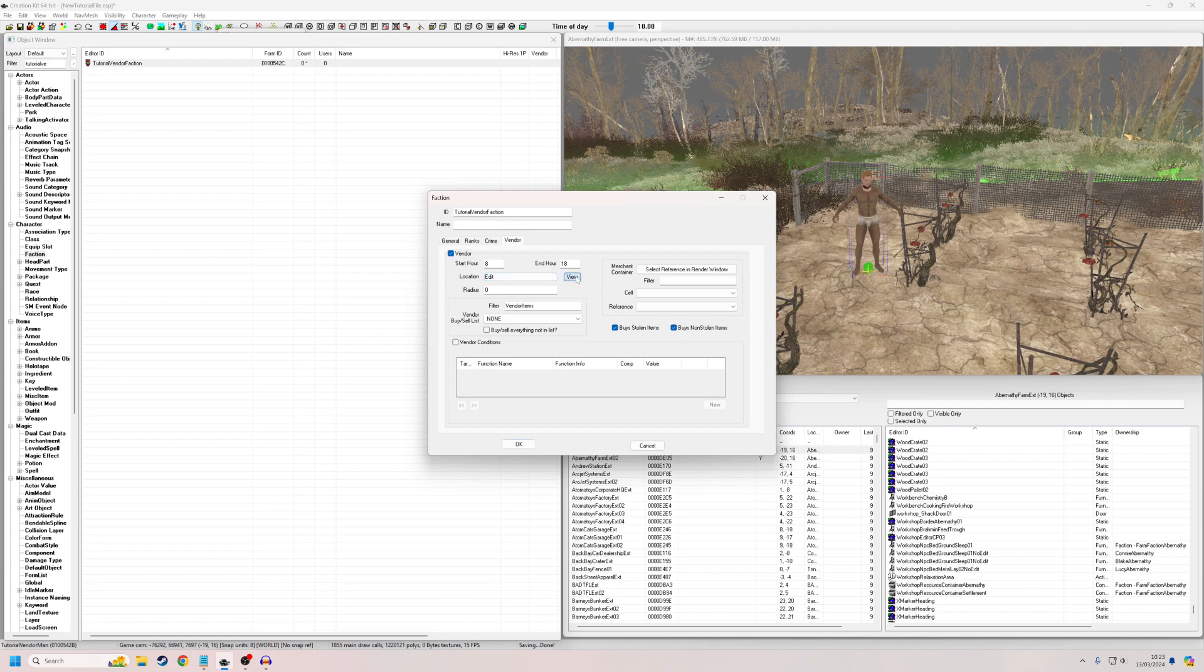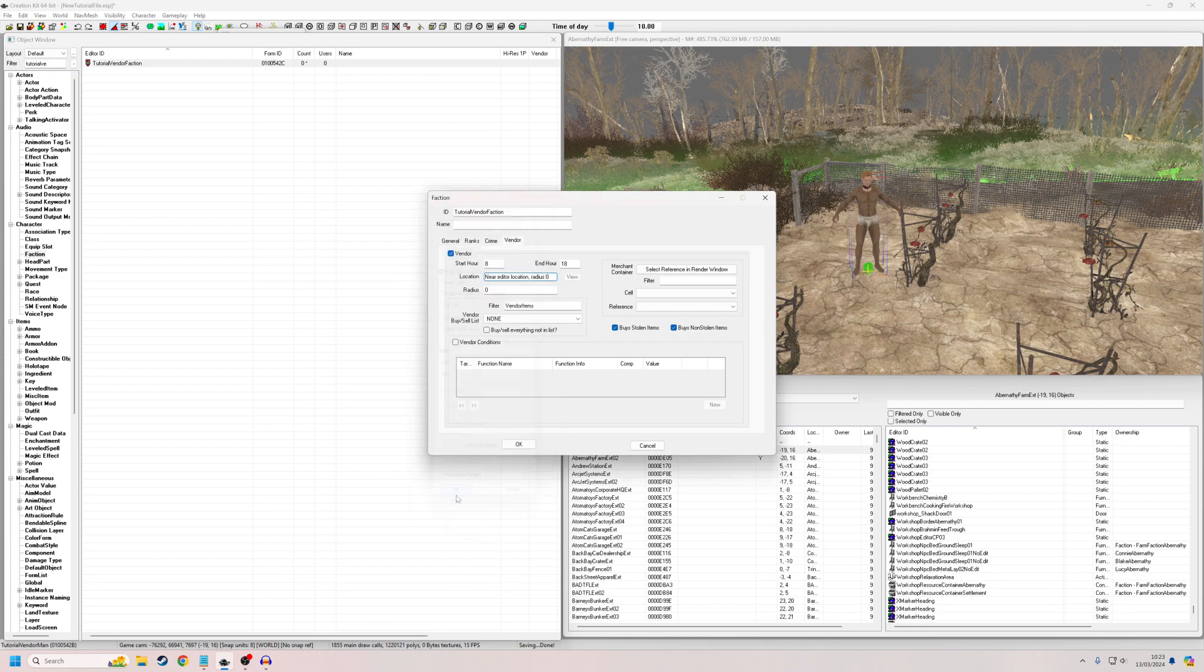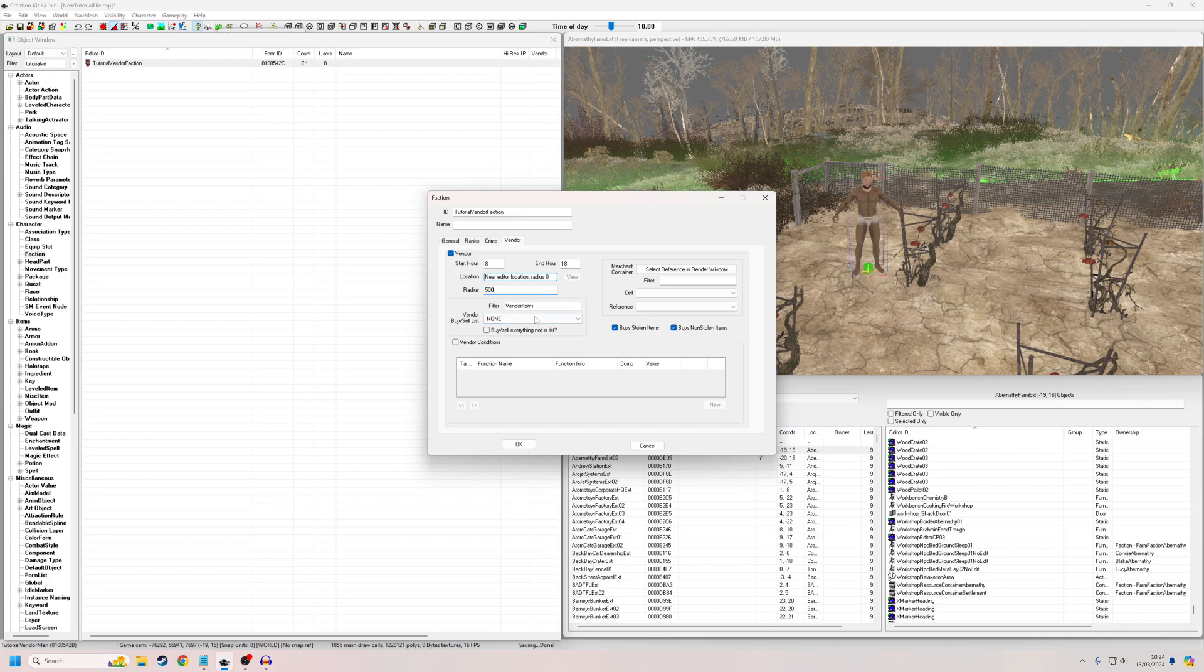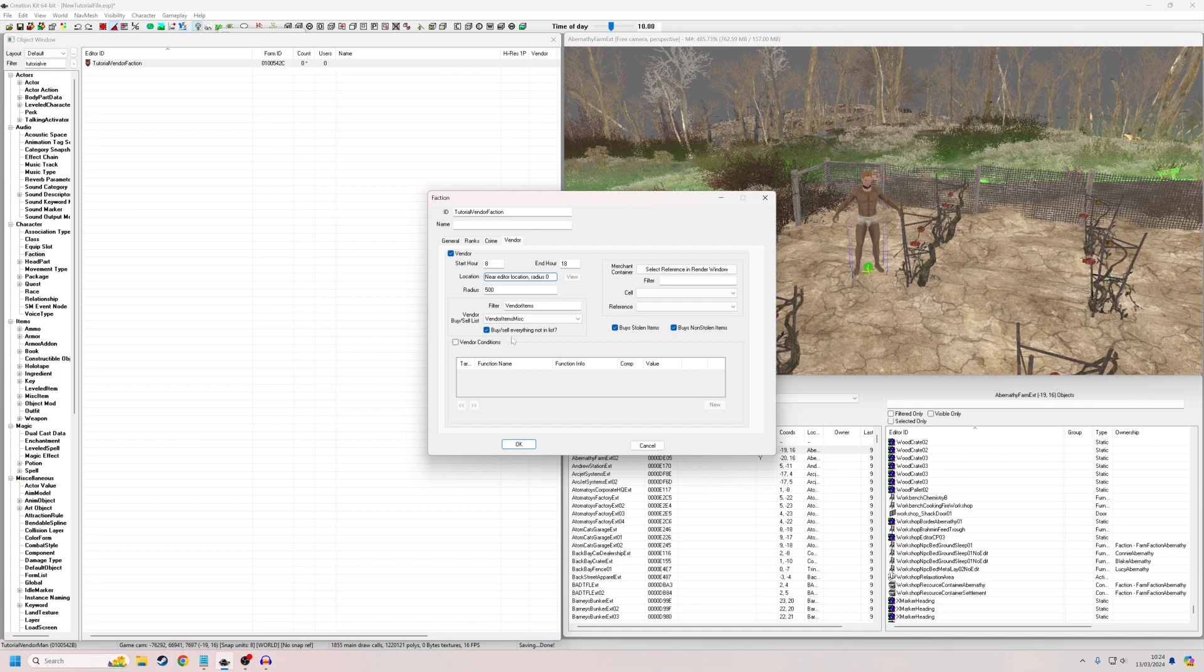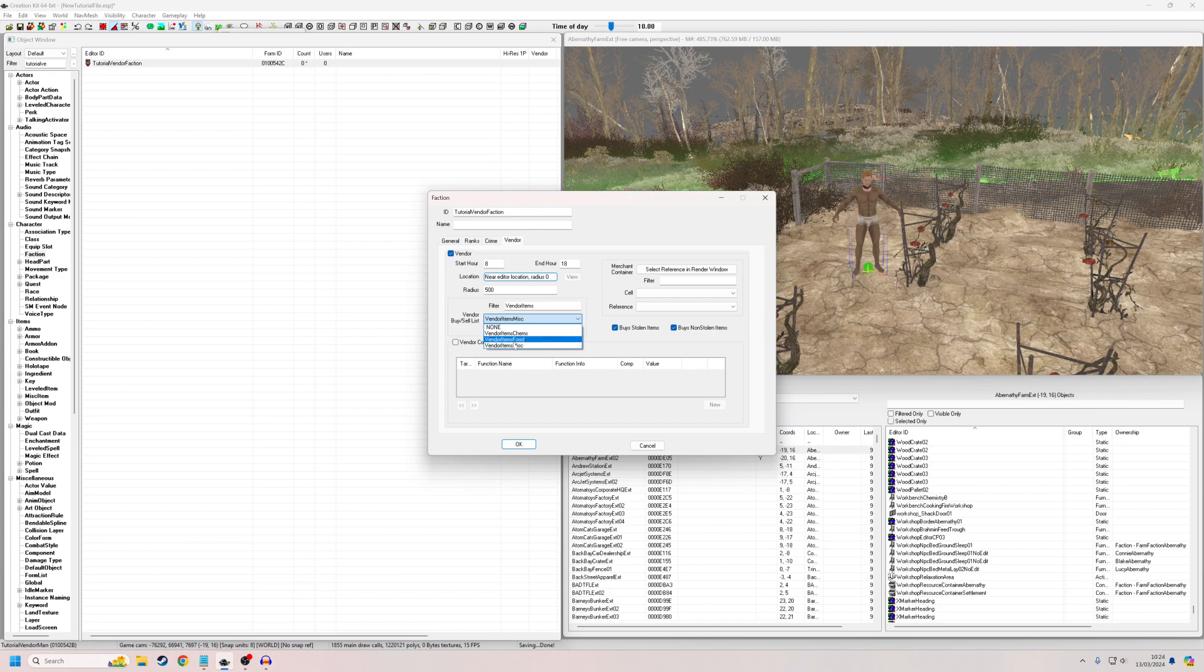For his location, this would be roughly where we want him to be. So it's defaulting to editor location. I'm not really sure this matters, but I'm just going to put edit 500 because what you might do is you probably have a package anyway for him to sit on a piece of furniture or stand there. So I'm not really sure this particularly matters. We're going to select a buy list. Vendor chems, vendor food, vendor misc. Again, this doesn't really matter because I'm just going to click buy sell everything not in the list anyway. So this means he'll literally buy anything. But if you only want him to buy specific items, you can put vendor chems, vendor food, vendor misc, but I'm going to have him buy everything.